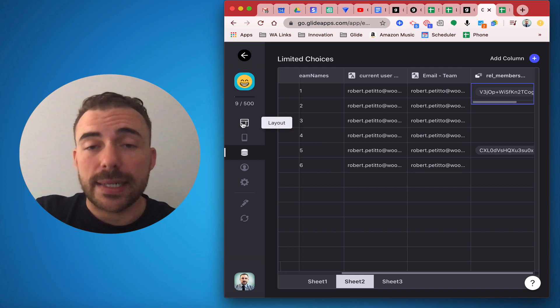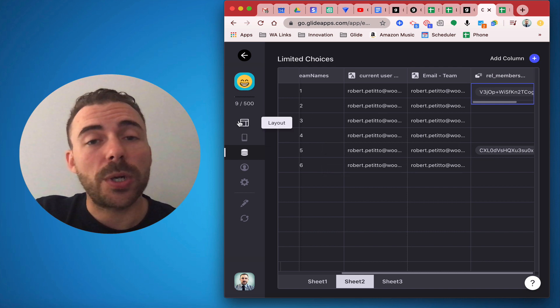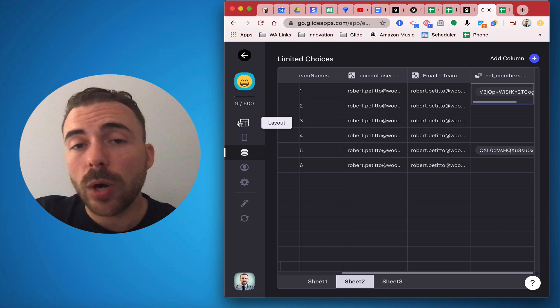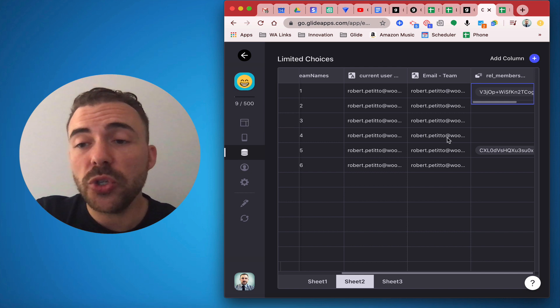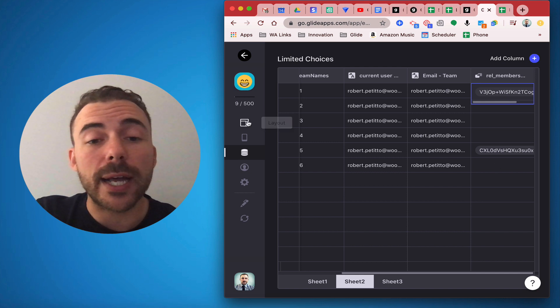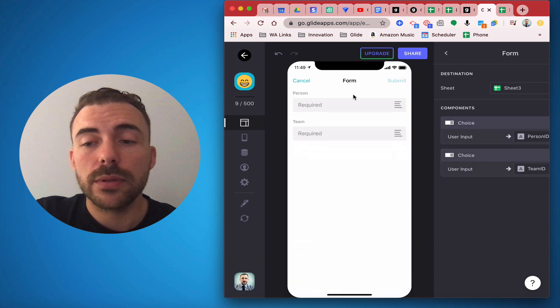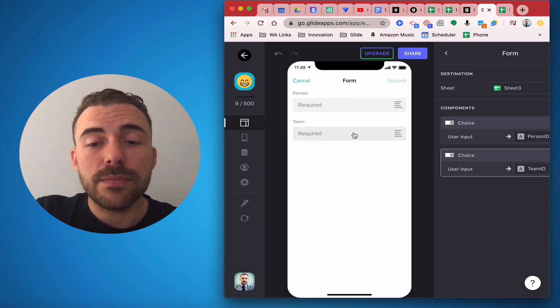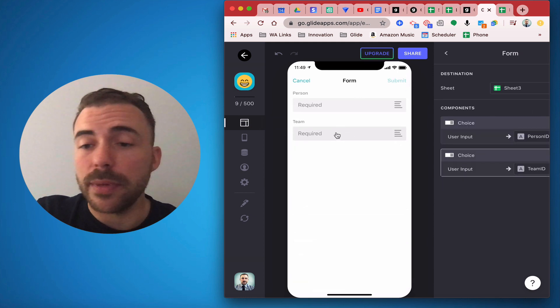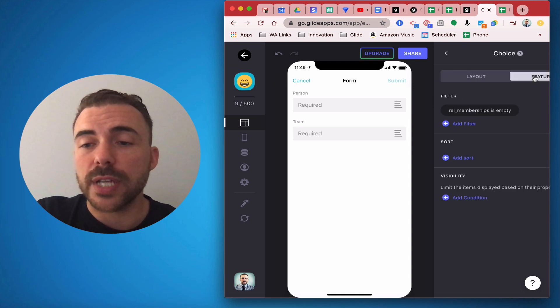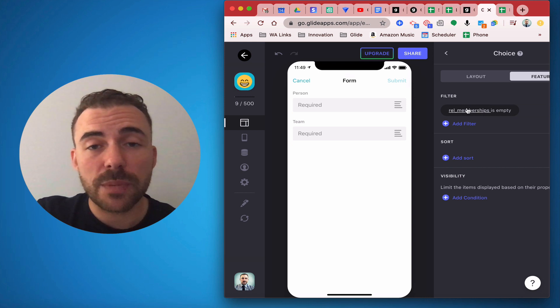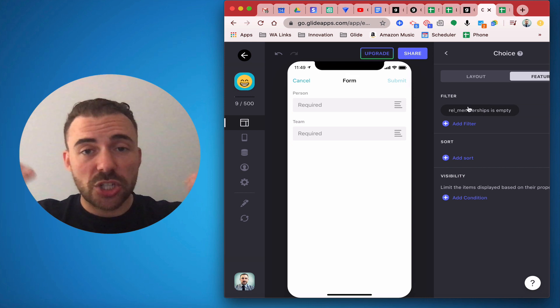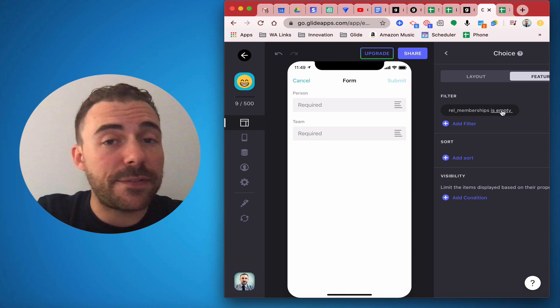All right, so now that all of that has been done on the back end, in order to get that form choice to be limited, all we're gonna do is search whether there's a relation or not. So back in my form, the team's choices is the one that's going to be limited. So in the team's choice menu in the features section, I'm filtering where that memberships, where that relation that we created is empty.